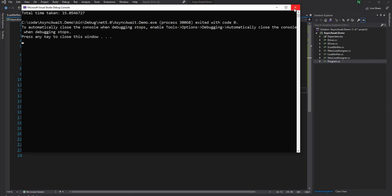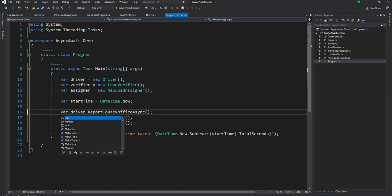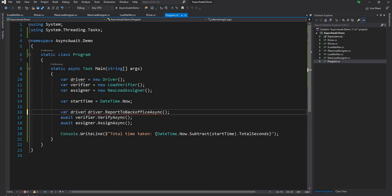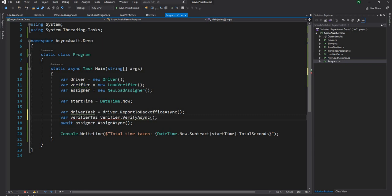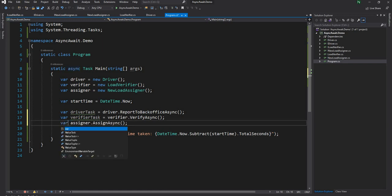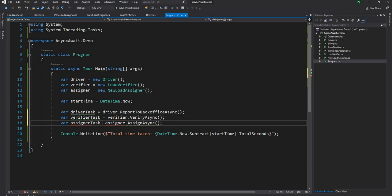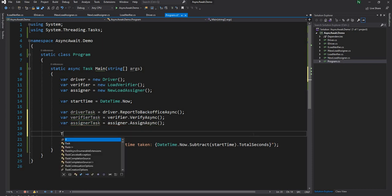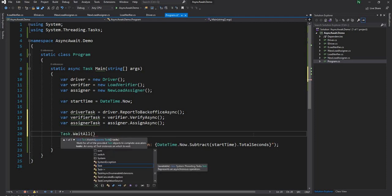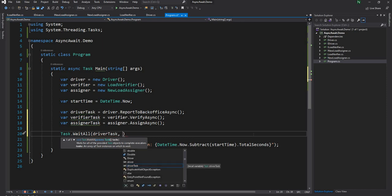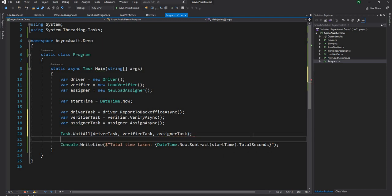Since our goal is to run them in parallel, we cannot await all of them one after another. Instead, we're going to say driver task equals these, and then verify task equals these, and assigner task. Then we are going to do a task.wait all, and here we pass the driver task, the verifier task, and the assigner task. Now if we run the application, everything is going to execute in five seconds instead of 15 seconds.